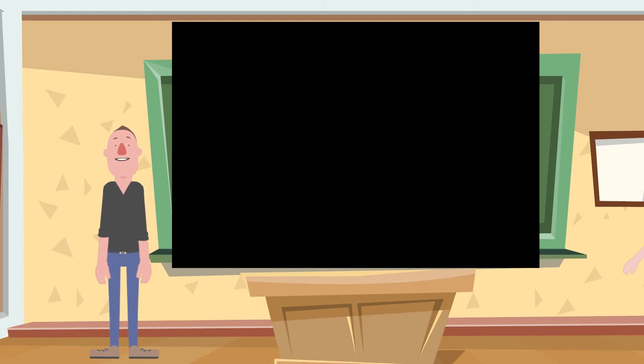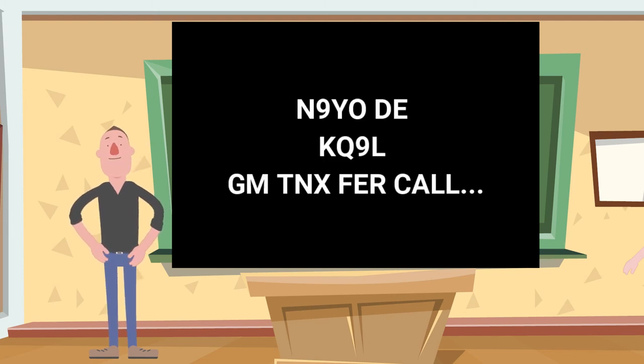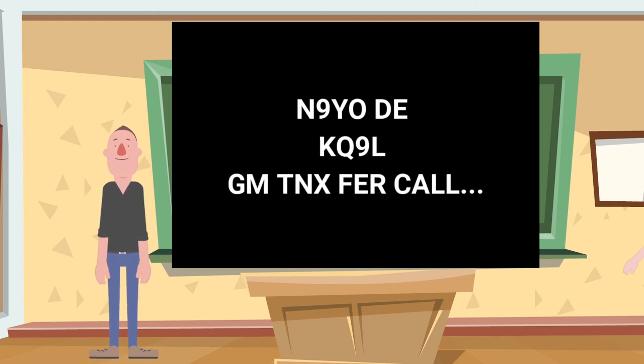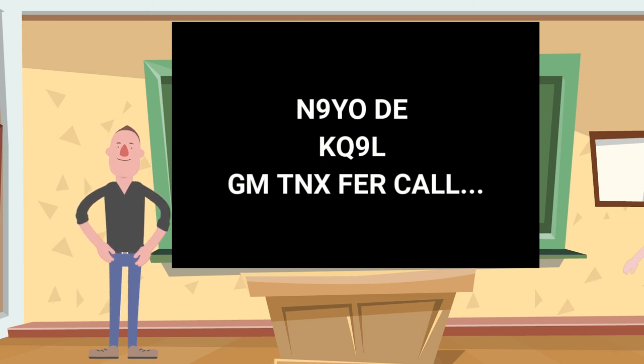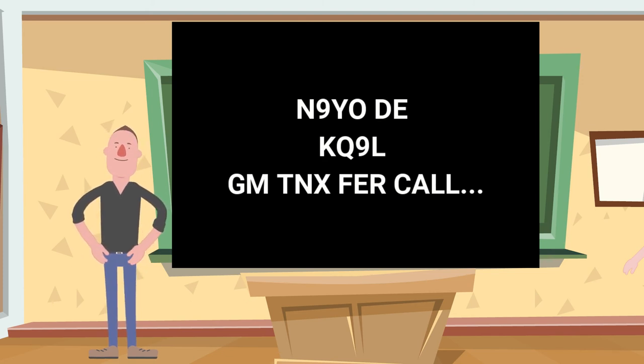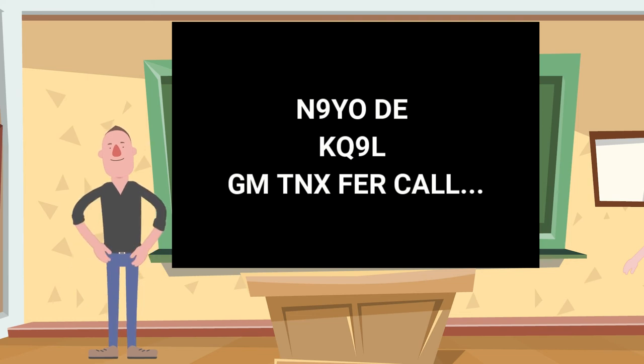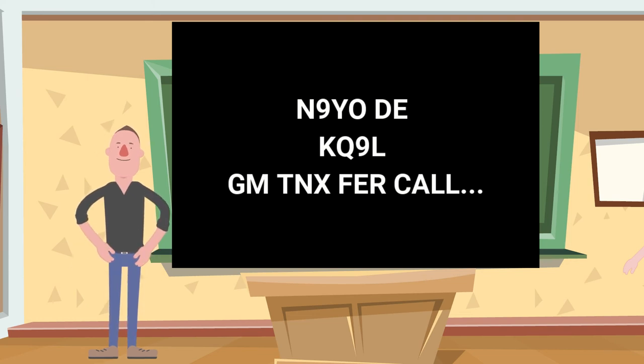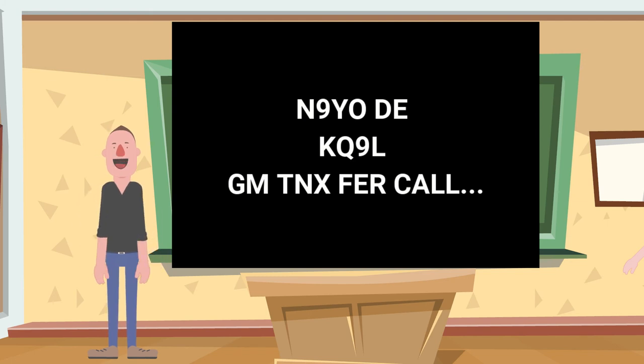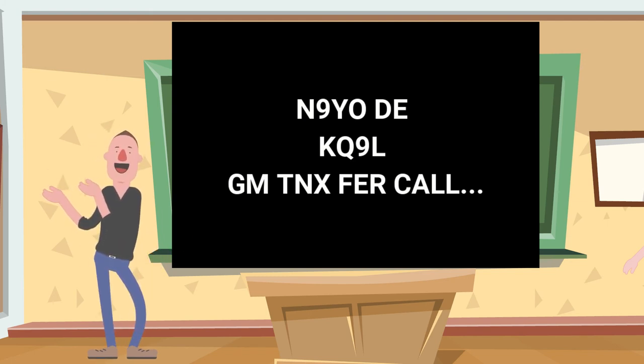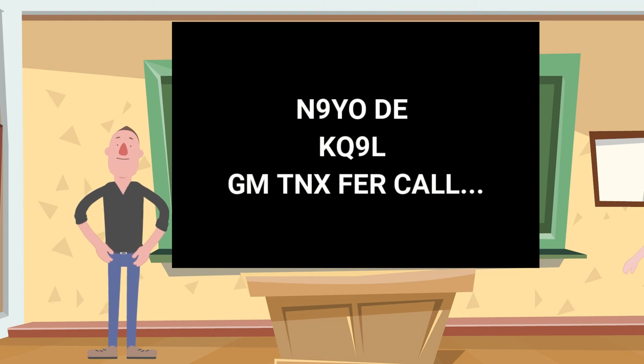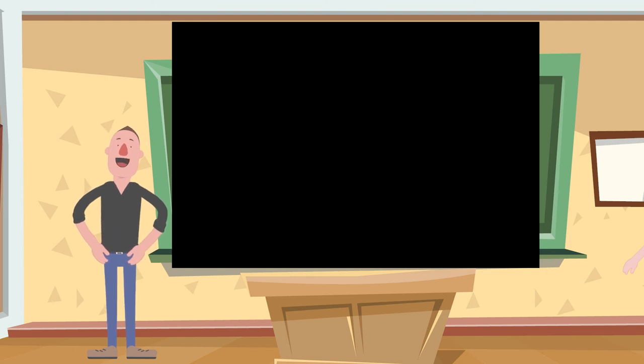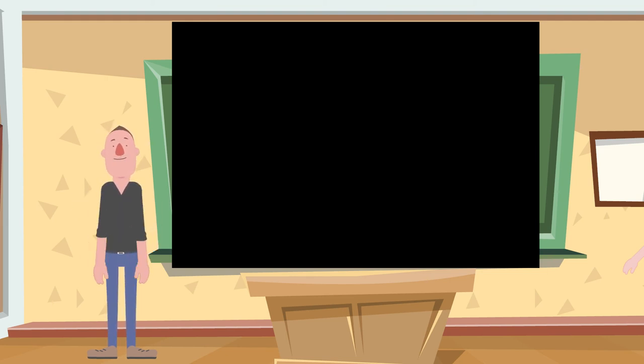Now he responds back with this: good morning, thanks for a call. And here is where the conversation will start, and we'll cover that in later videos. Let's do this one more time, all together.